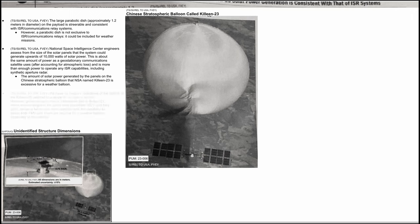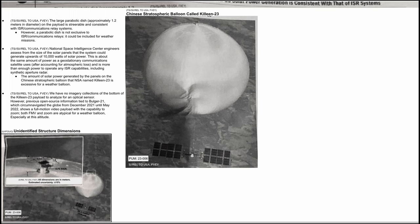Lastly, it says that we have no imagery collections of the bottom of the Kielin 23 payload to analyze for an optical sensor. However, previous open source information tied to Belger 21 which circumnavigated the globe from December 2021 until May 2022 shows a full motion payload with a capability to zoom. Both full motion video and zoom are atypical for a weather balloon, especially at this altitude. So here we learned about another Chinese spy balloon that traveled the globe from 2021 to 2022.